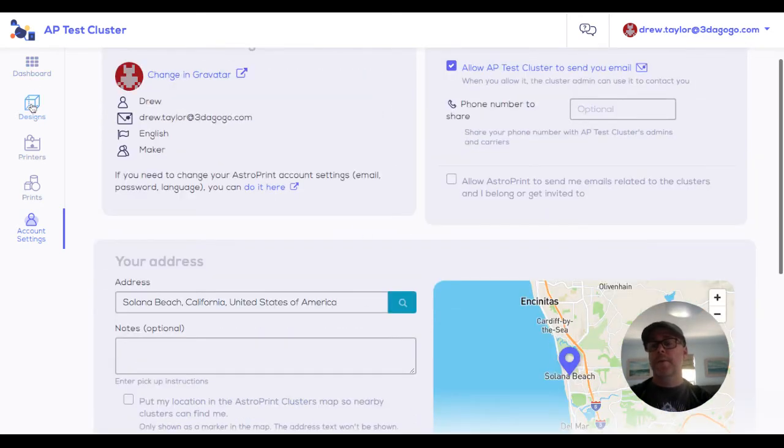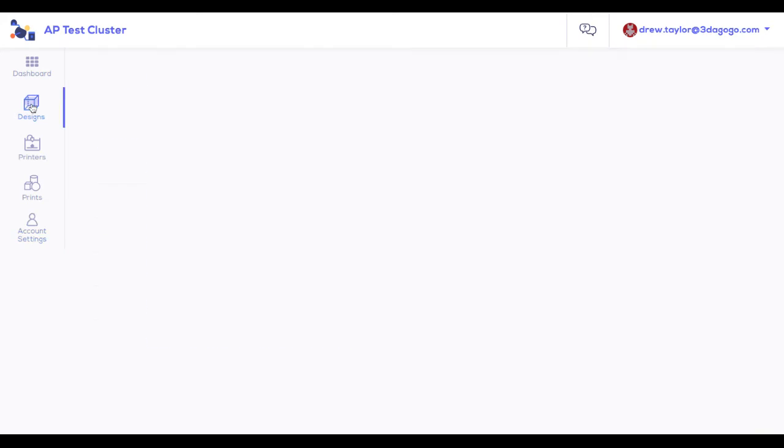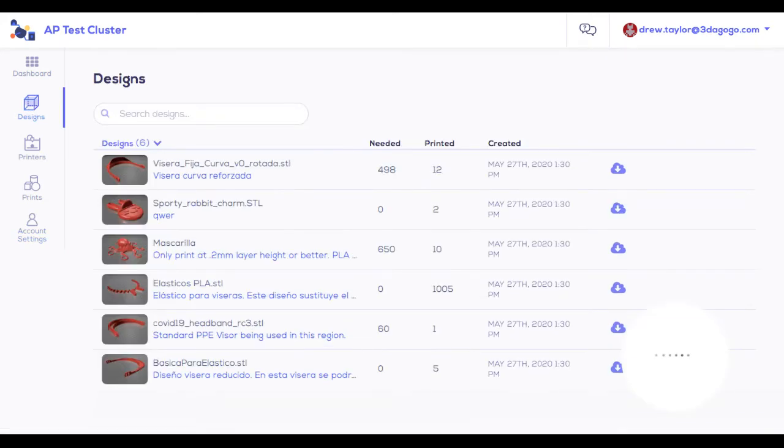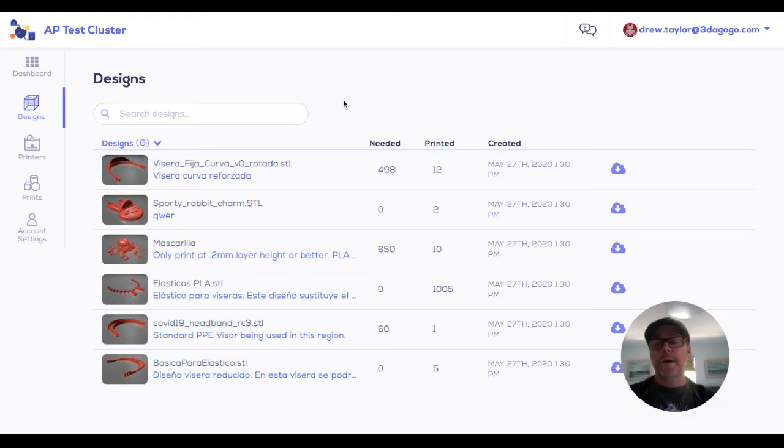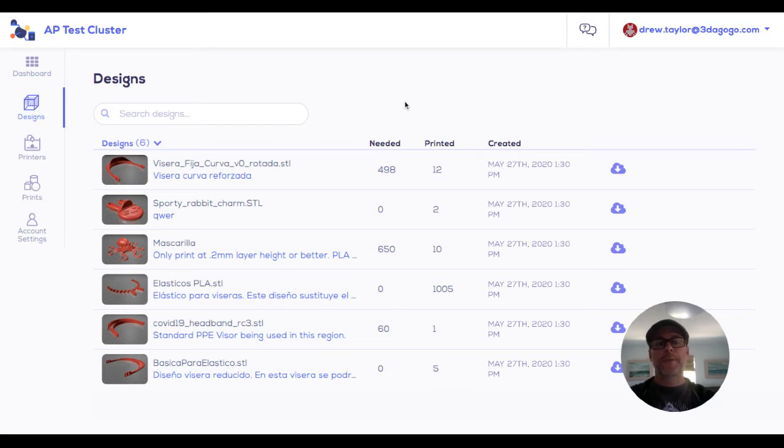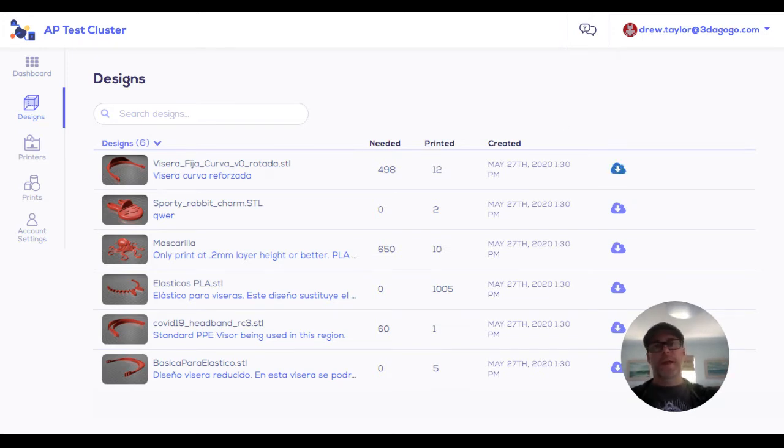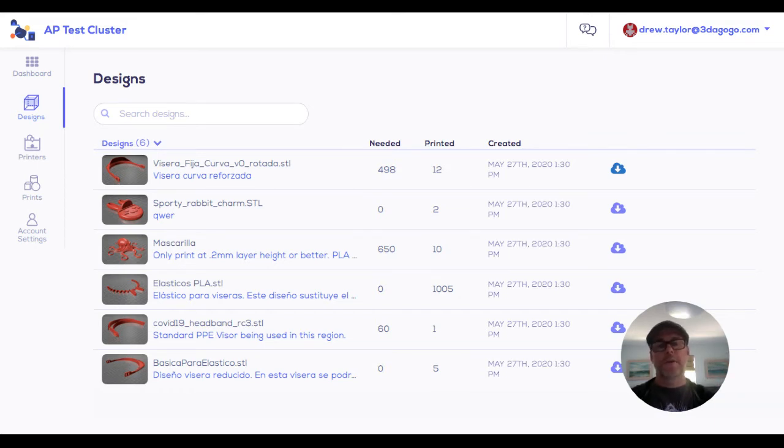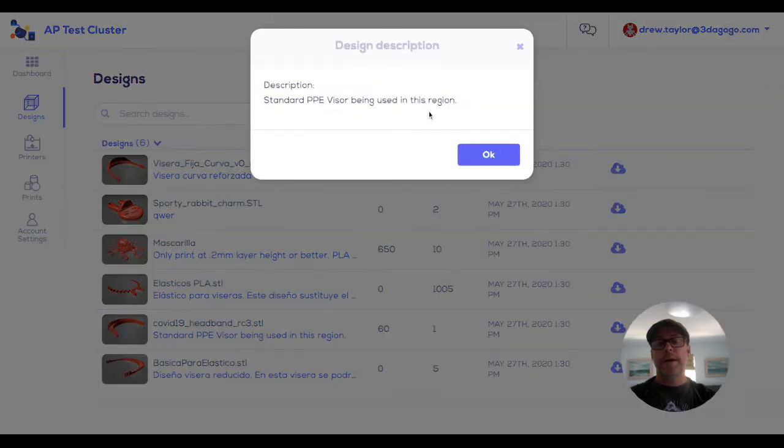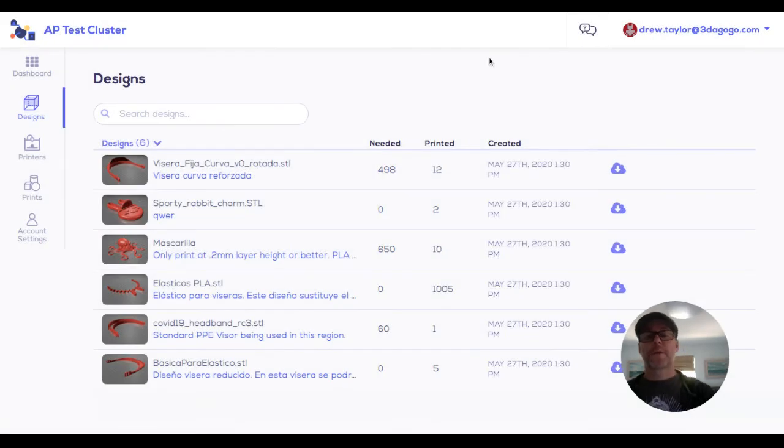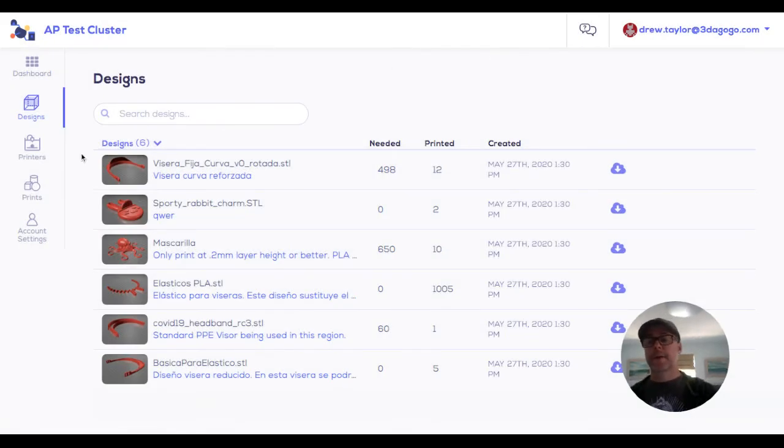Now let's go through each of the tabs on the left. First, the designs tab. You cannot upload designs. The administrators upload the designs that they need made. So the main thing you do here is download the designs and then slice and print or run them through your CNC, whatever you're doing for manufacturing. You can also look at notes that may be on here for each of the designs, like printing notes such as a resolution they want something made at.